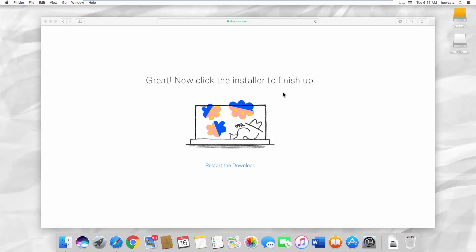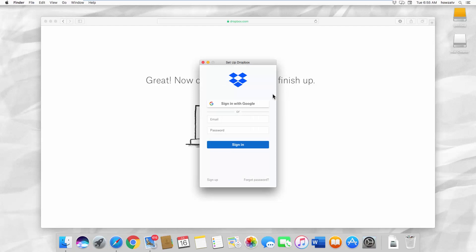Log into your Dropbox account. If you don't have an account, you can click on Sign in with Google.